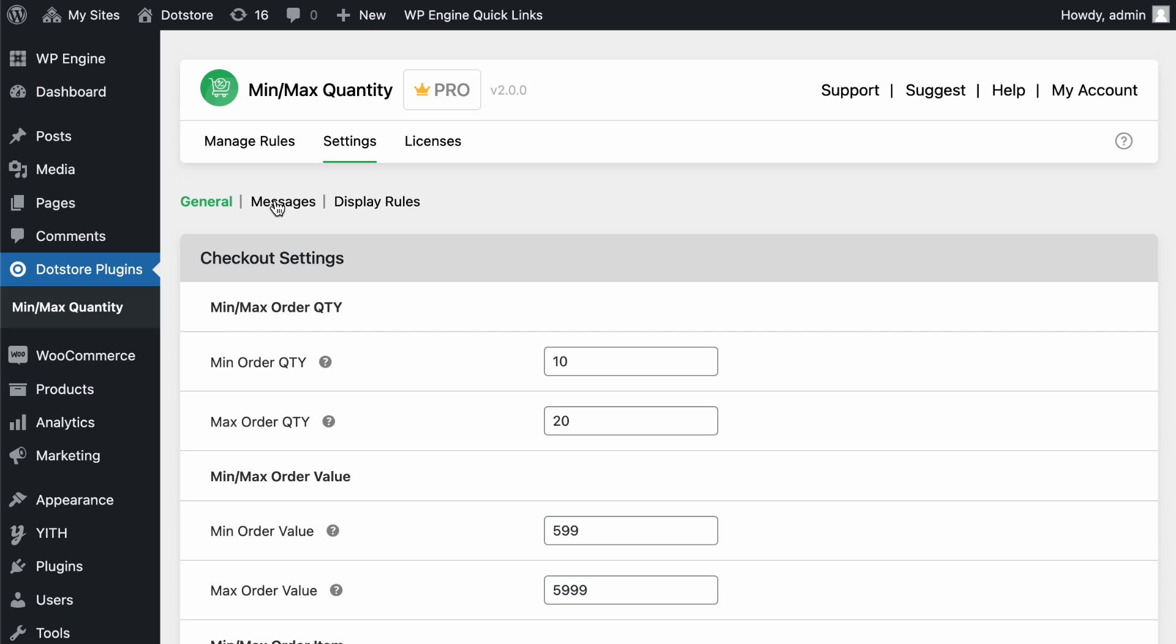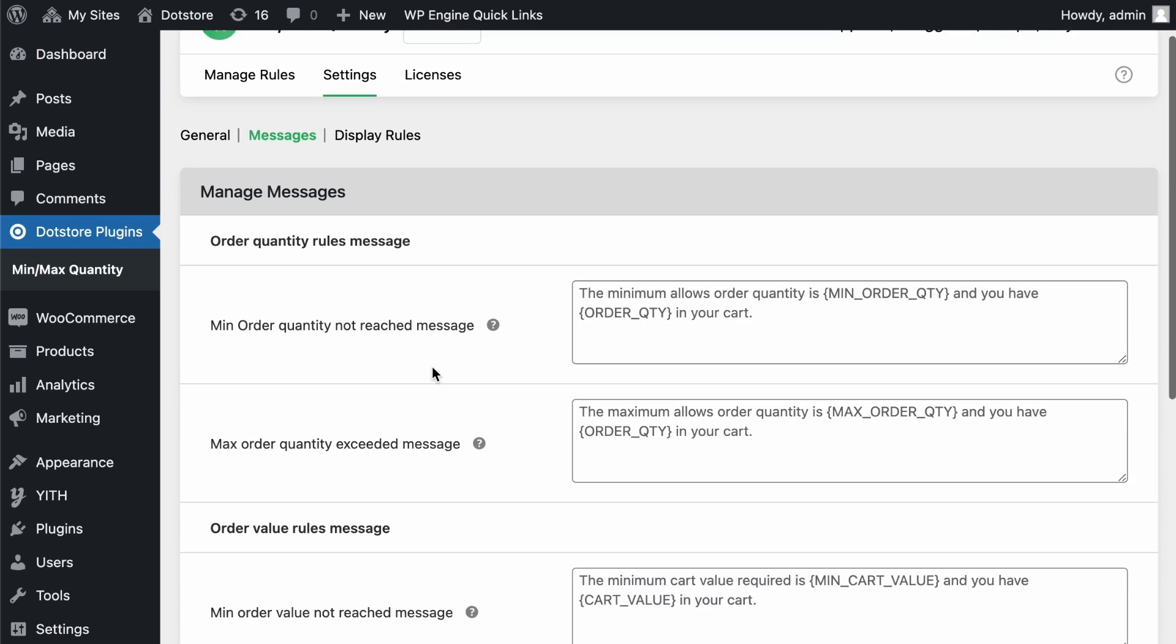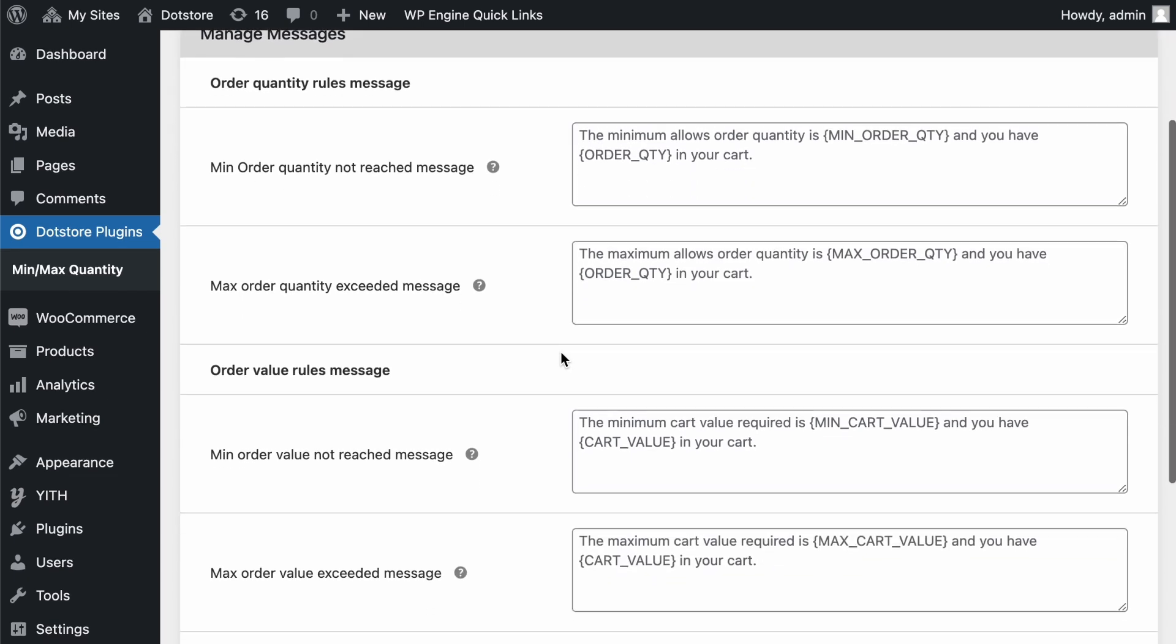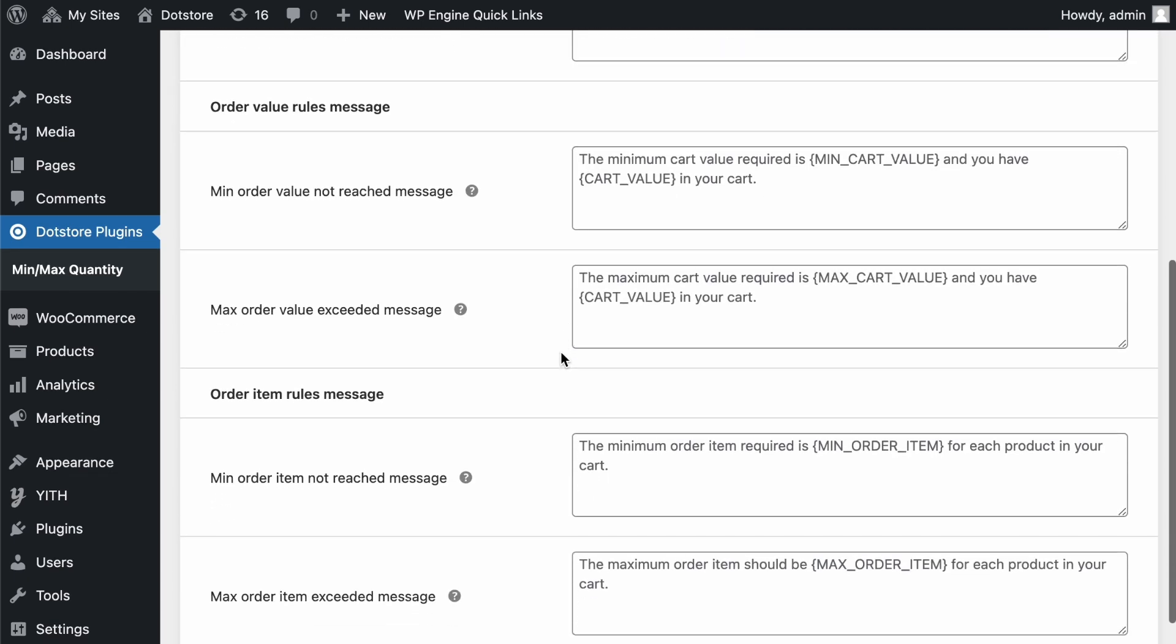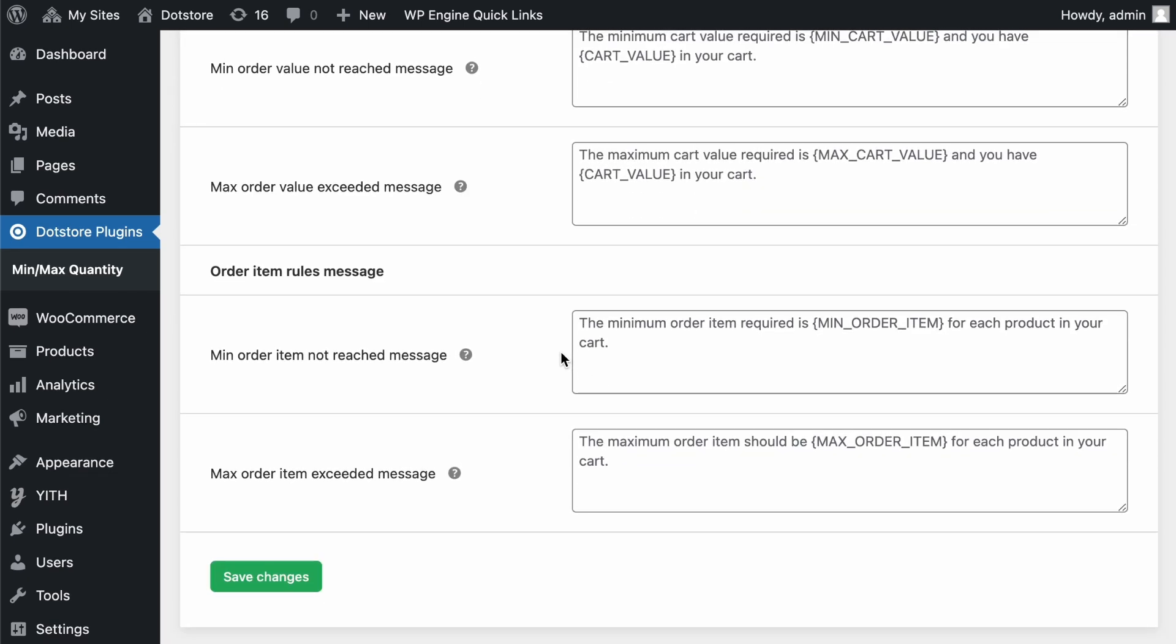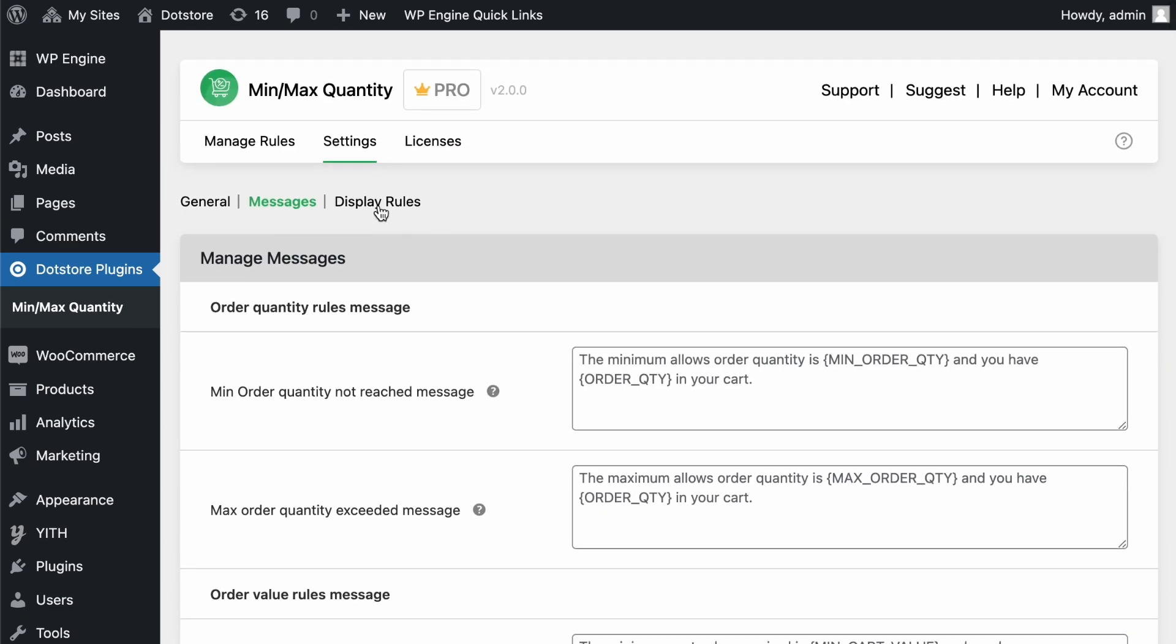The next tab is Messages, where you can customize the messages shown to users when global rules are applied. By default, it will display some default messages, but if you want to change them, you can do it from here.